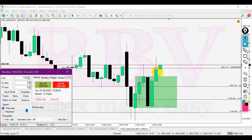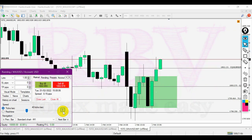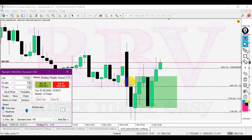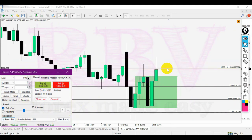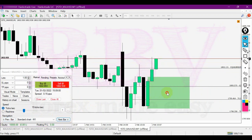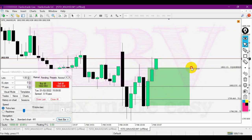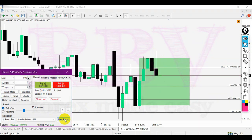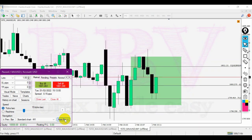We have no entry from the first attempt, so we look for a new entry pattern to form. We can see a new displacement move being created - again, wait for a retest and then a rejection. There we go, we have our rejection candle.